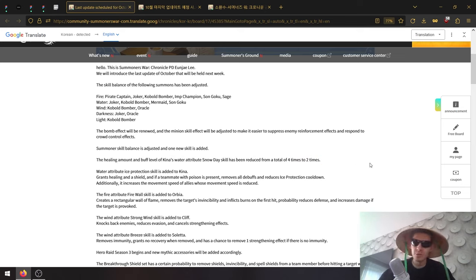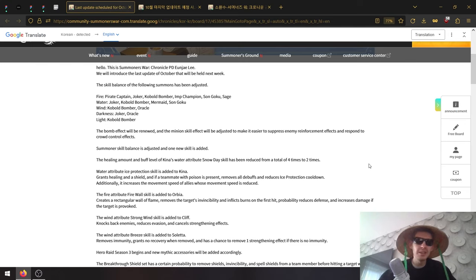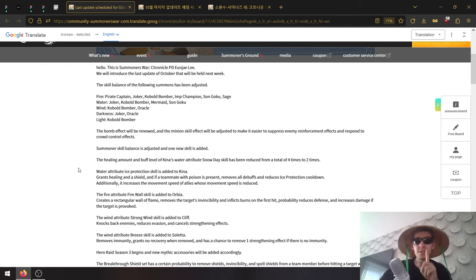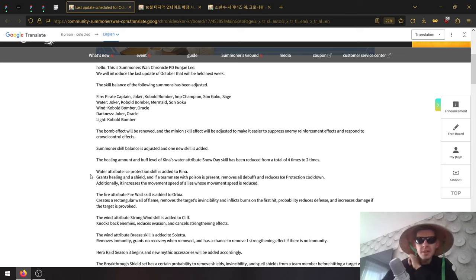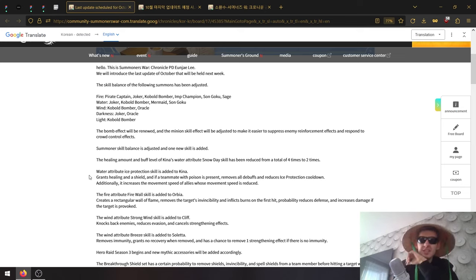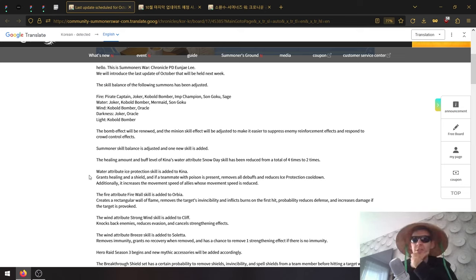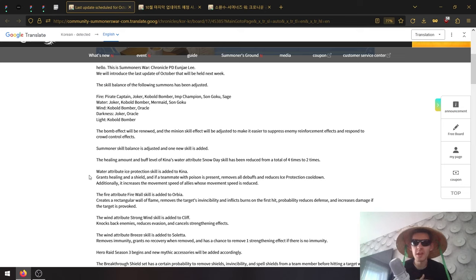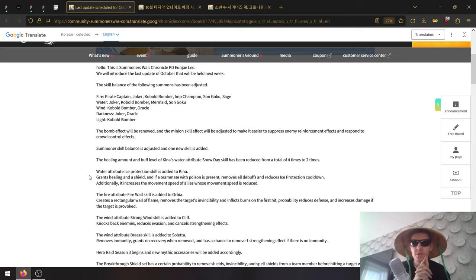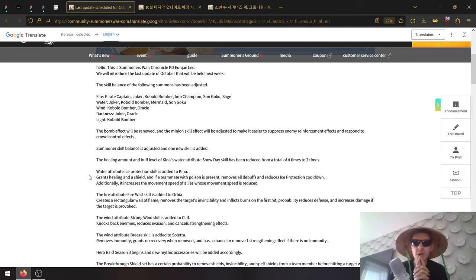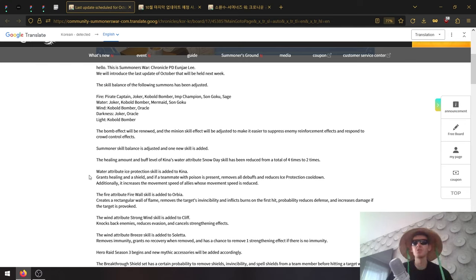Now, new skills for each summoner - you get one skill. Water attribute Ice Protection is added to Kina. Grants healing and a shield. If a teammate with poison is present - I wonder if that's poison or any DOT - it removes all debuffs and reduces Ice Protection cooldown. Additionally, it increases movement speed of all allies whose movement speed is reduced, so good to counter slow and poison.